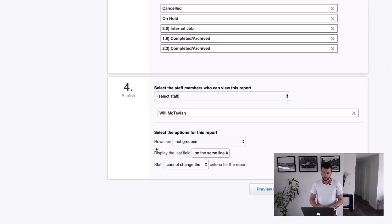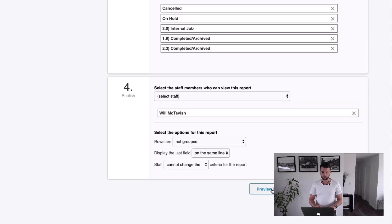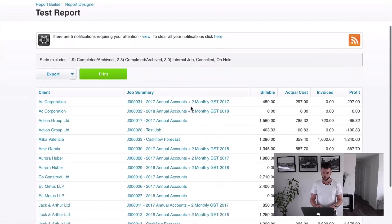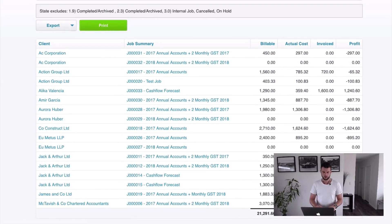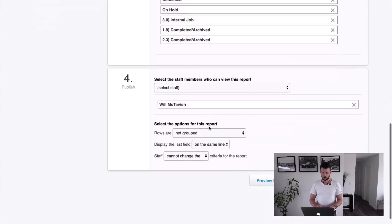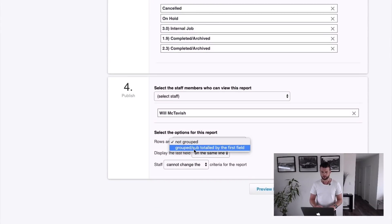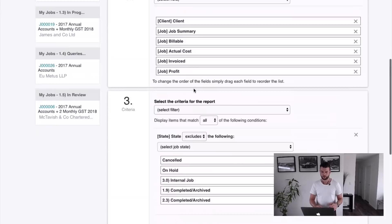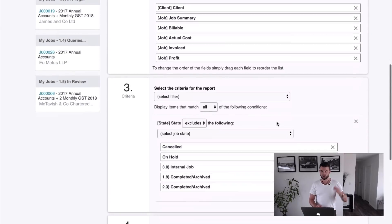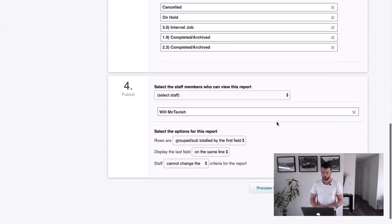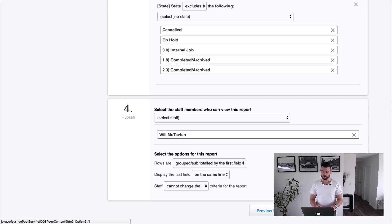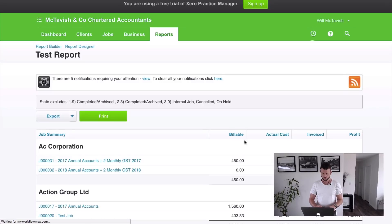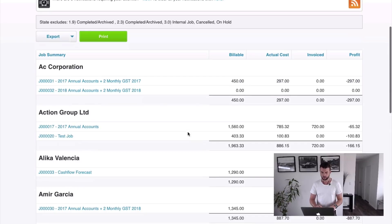One of the most important fields here is 'rows are not grouped' — that just gives you a big list of data. If I hit Preview Report, it's just a big list. But if I go back, I can say they are grouped and subtotalled by the first field. The first field here is client, so it's going to create little summaries by client. I'll go Save and Preview because I want to hold on to this report.